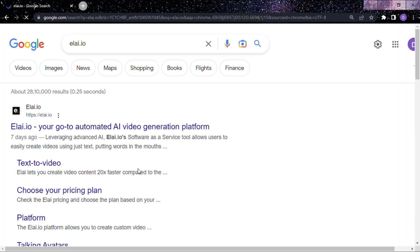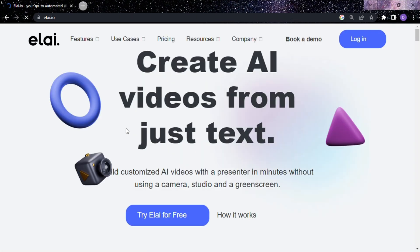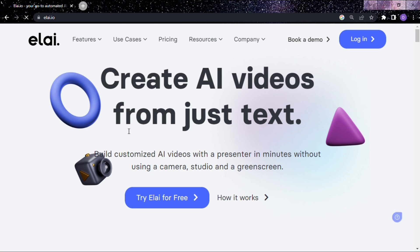This is the AI tool — this tool will help you to create your video. Click 'Try Ally for Free'.